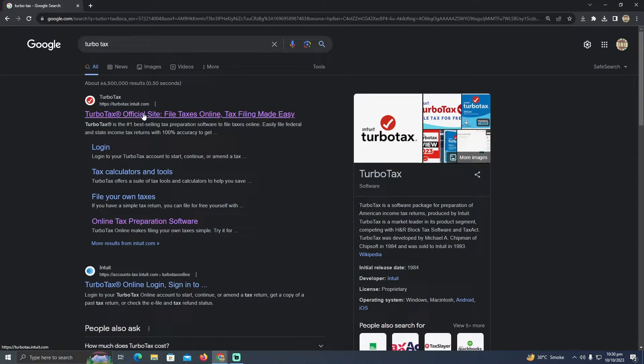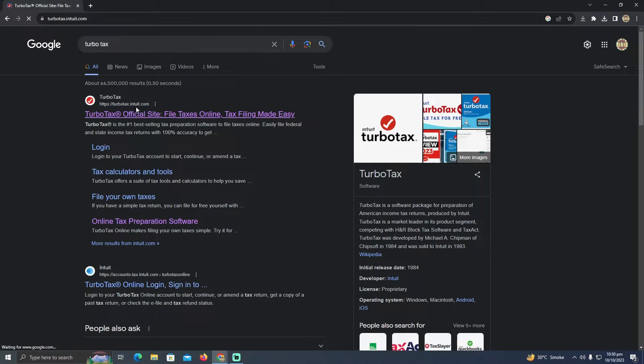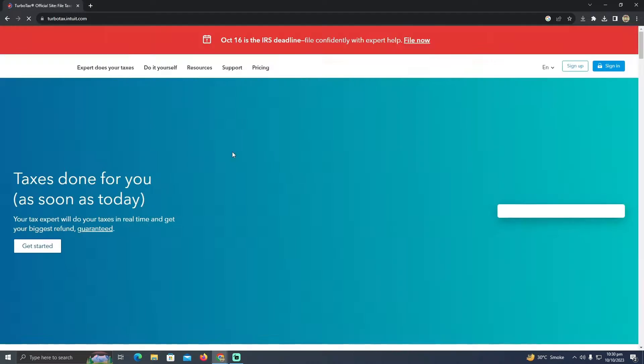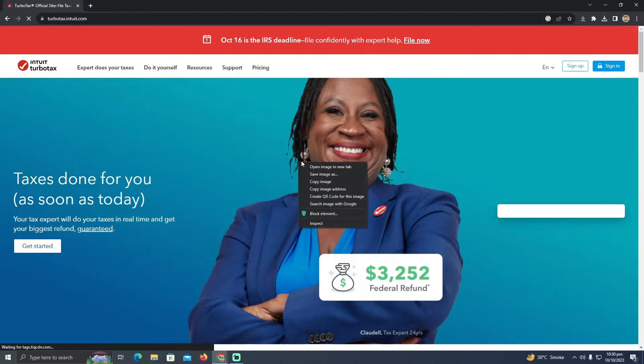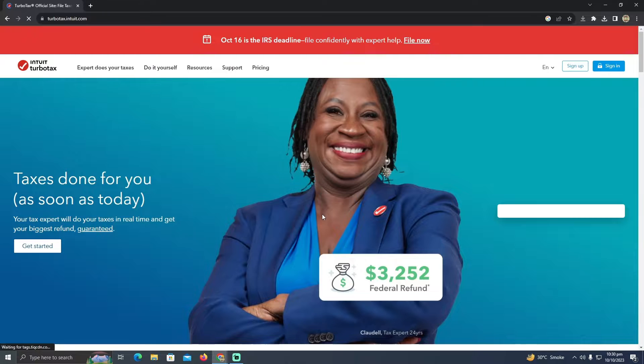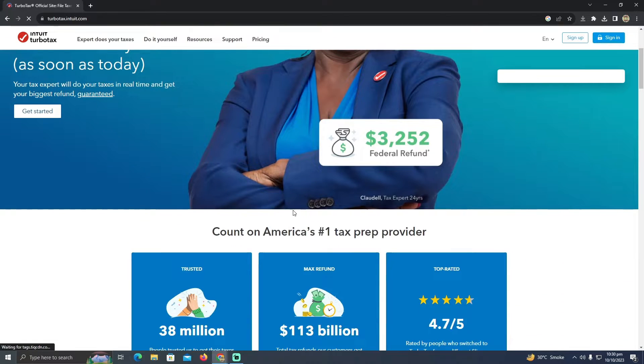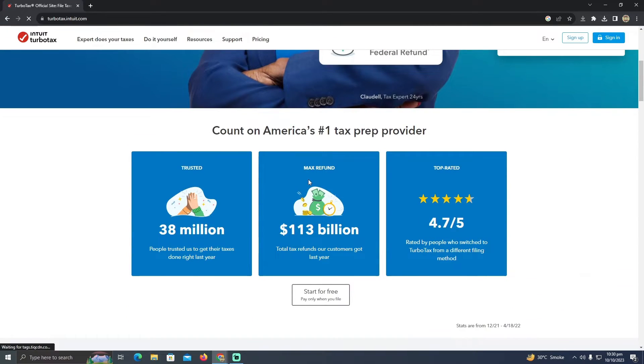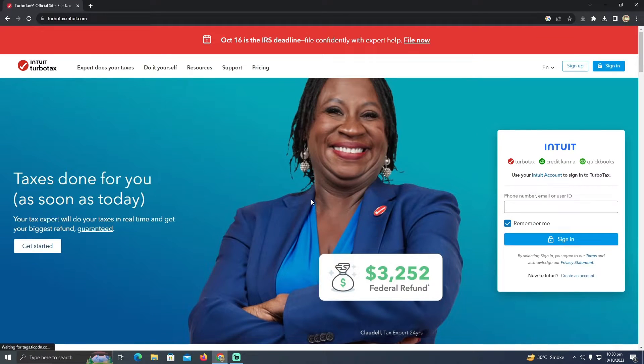Now I'm going to click on this link, which is TurboTax.Intuit.com. And as you guys can see, I'm at the homepage of TurboTax. Now you want to file your tax for your Uber Eats.